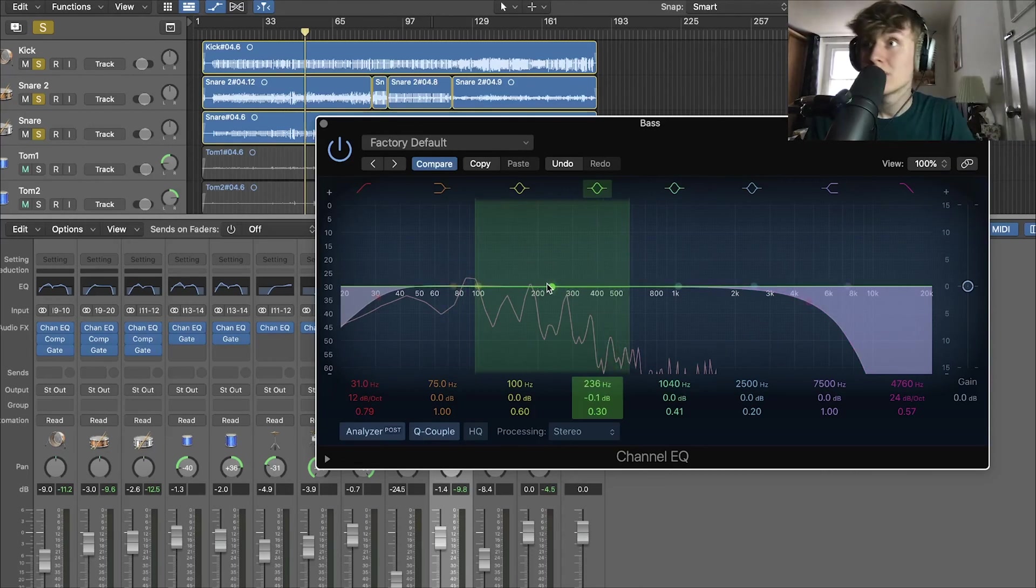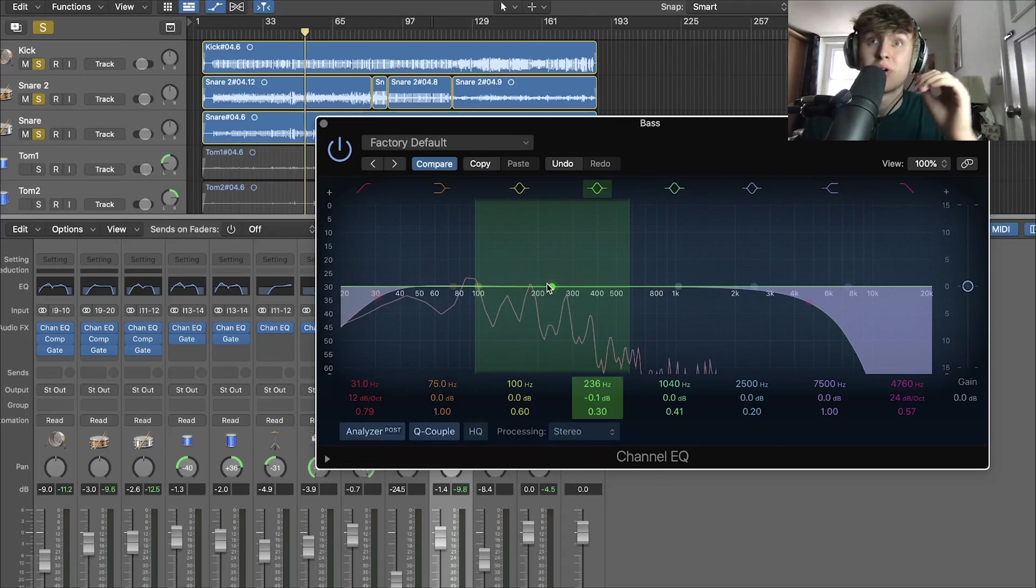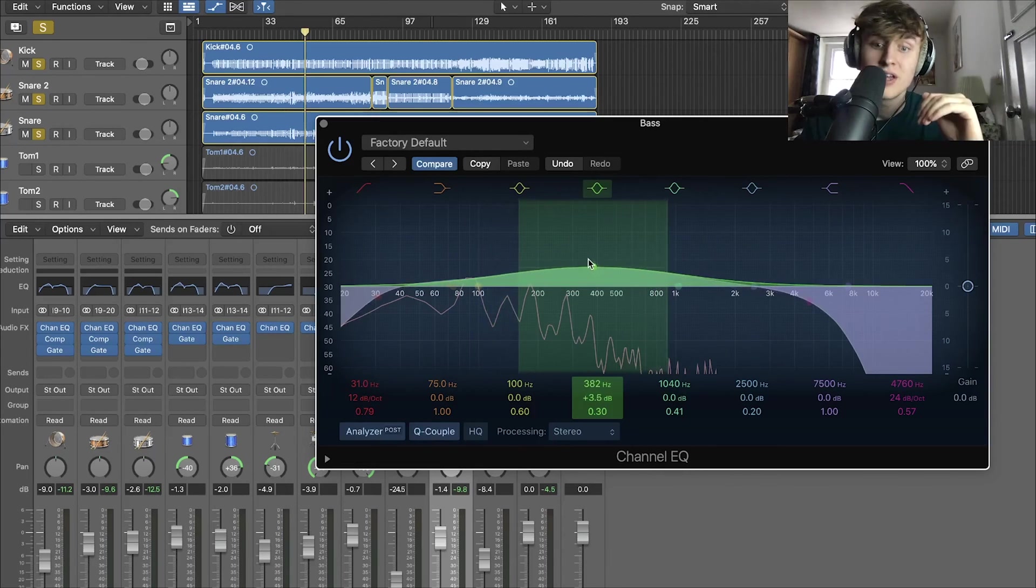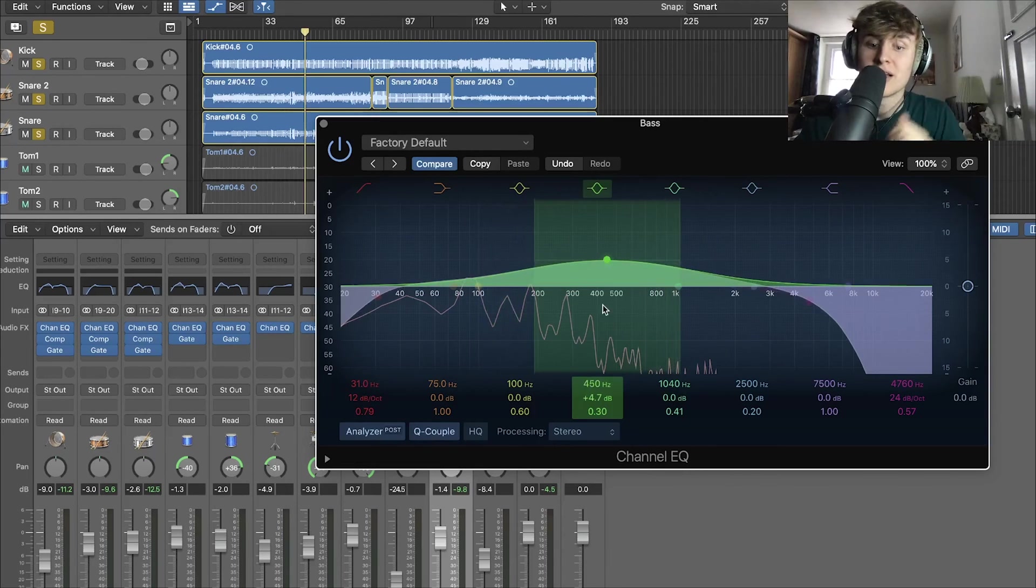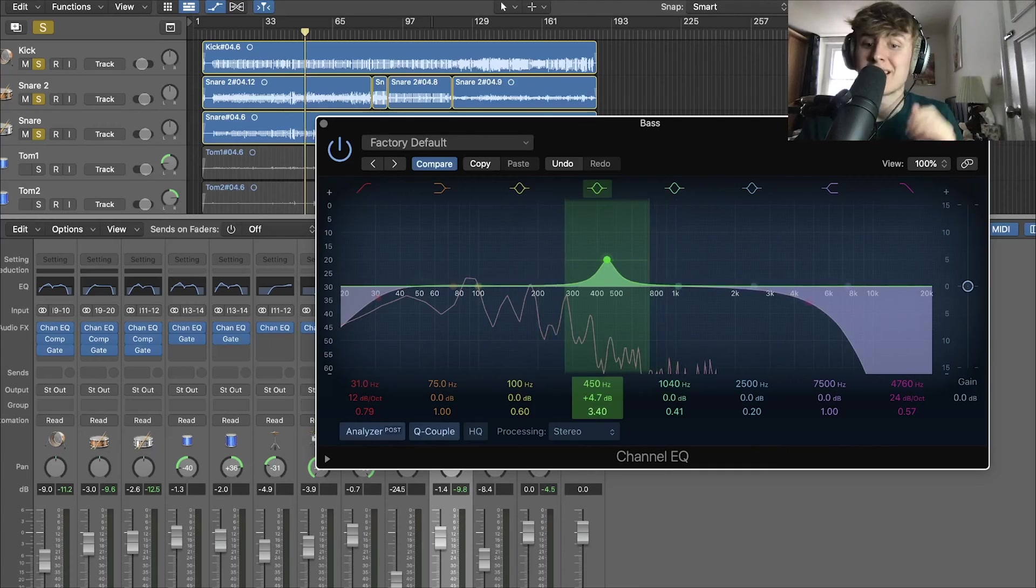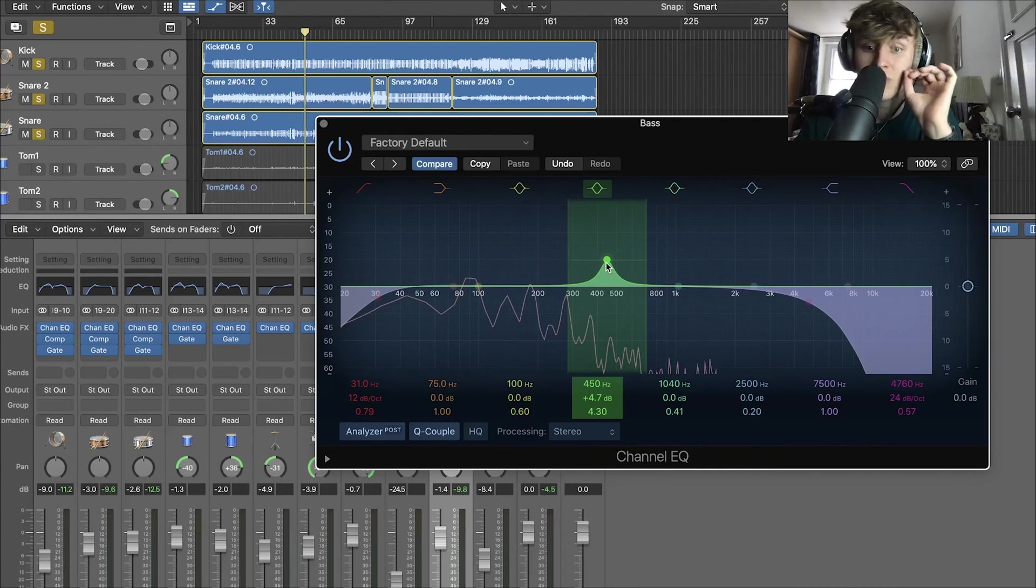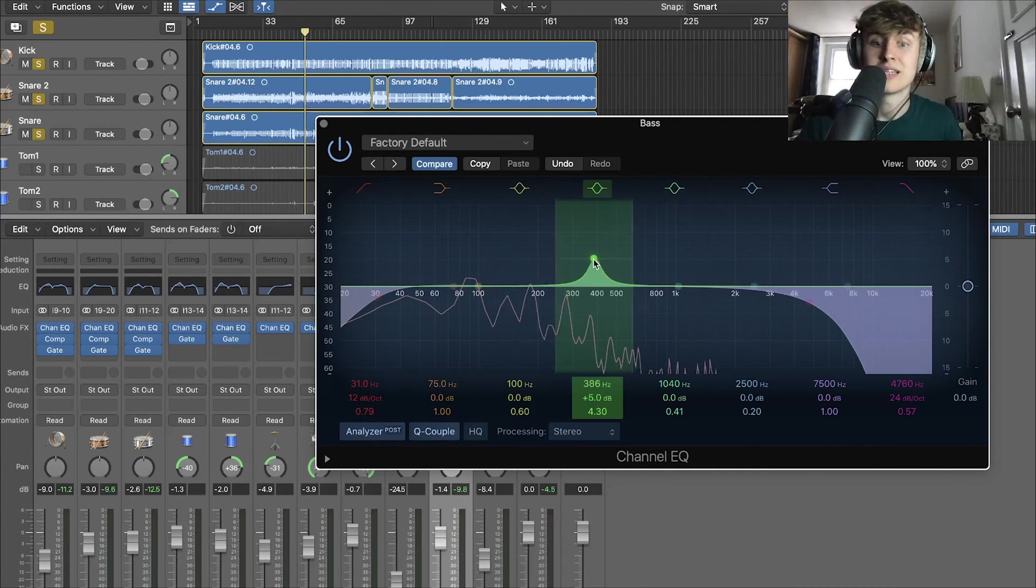Like I said, what we have to do to find the sounds we want to enhance, but also to get rid of, always make a notch filter. Use this one to make it very narrow so we can specifically look for them frequencies which really resonate. And we're going to enhance these qualities.